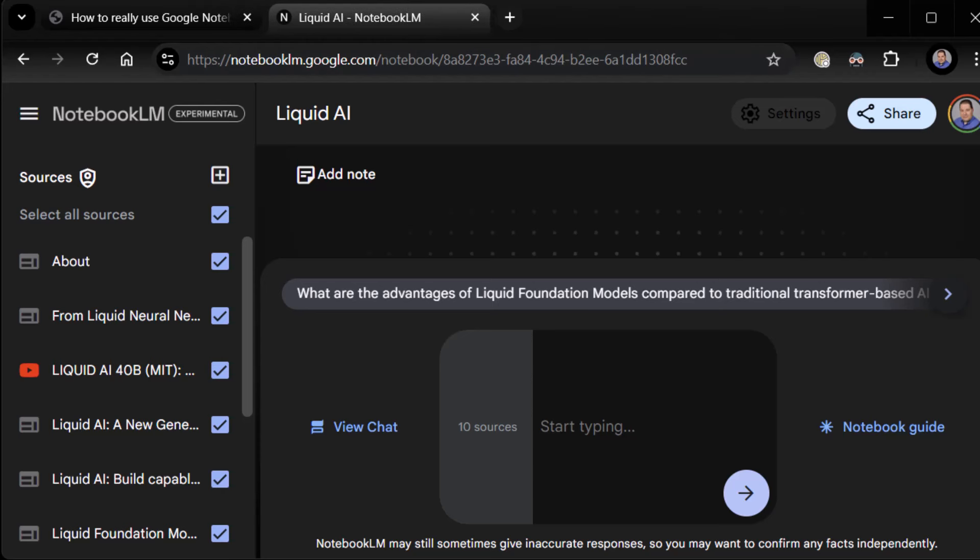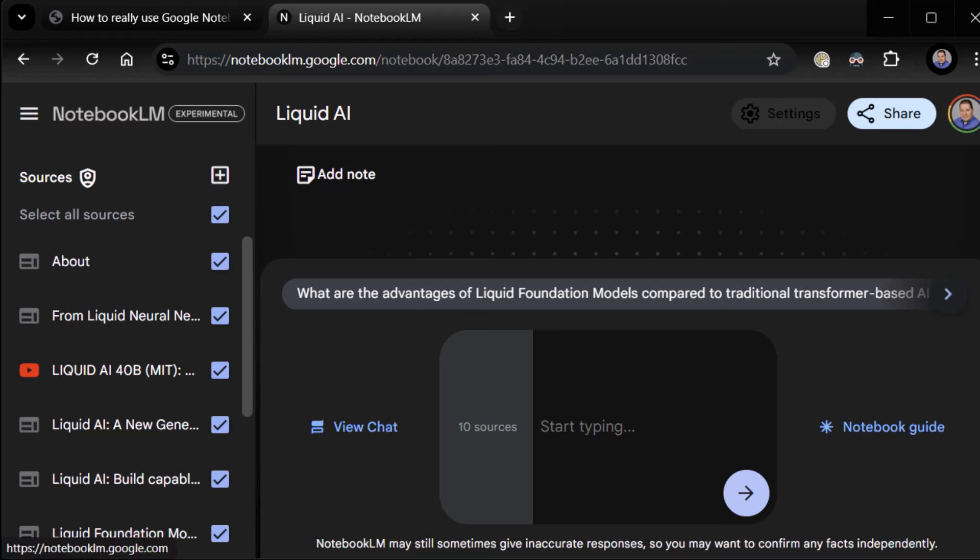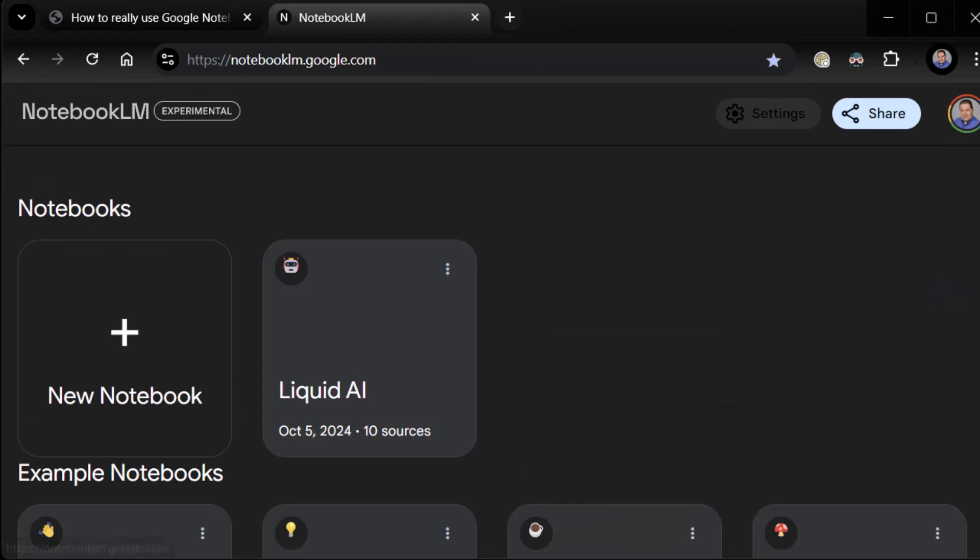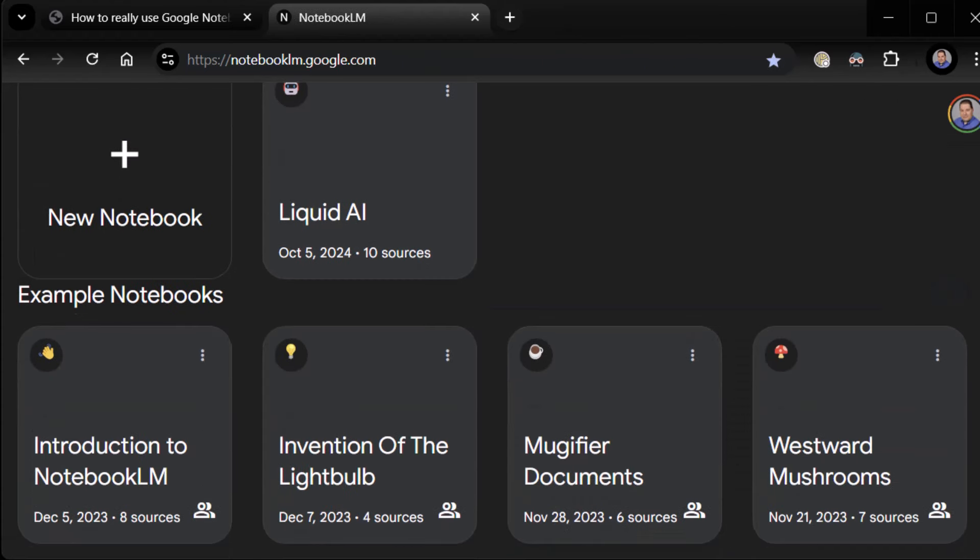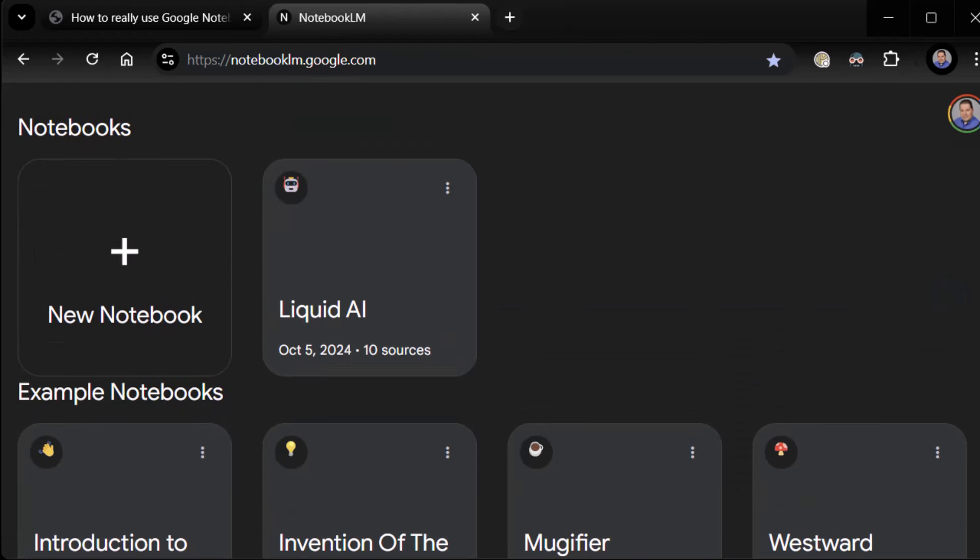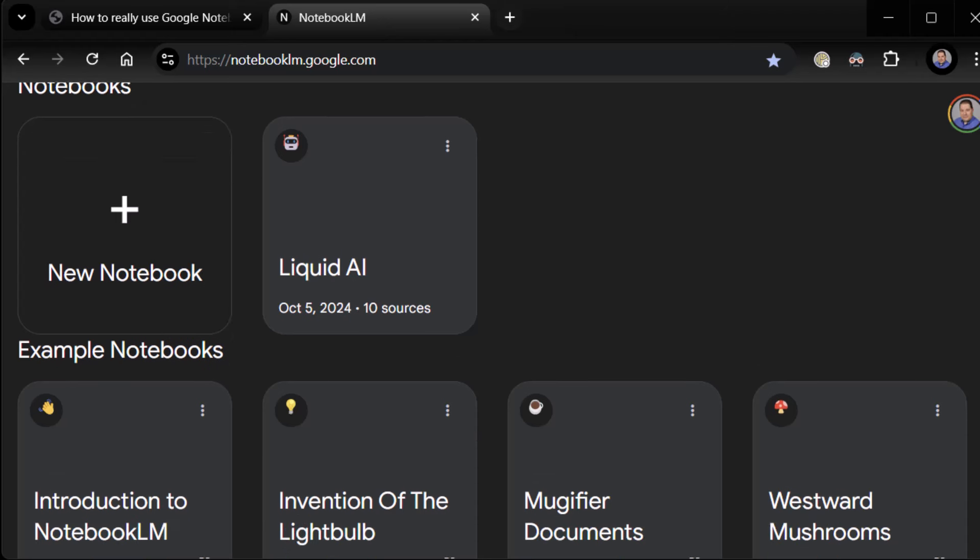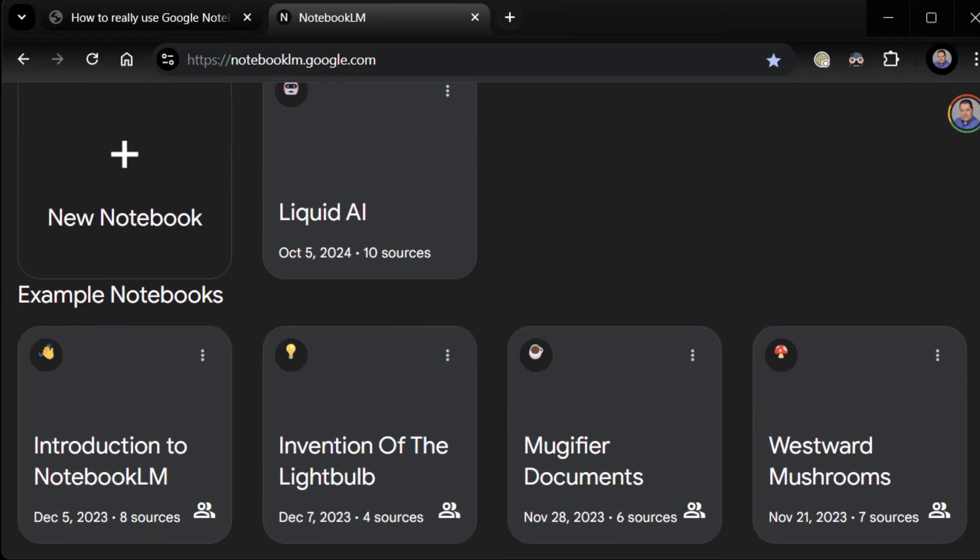Putting a whole bunch of unrelated stuff together really doesn't take advantage of what this thing can do for you. Okay. Moving on. By the way, to get back to the main notebook page at any given time, just up in the upper left, click where it says Notebook LM and it'll take you back to your main notebook page. That should show you your current notebook.